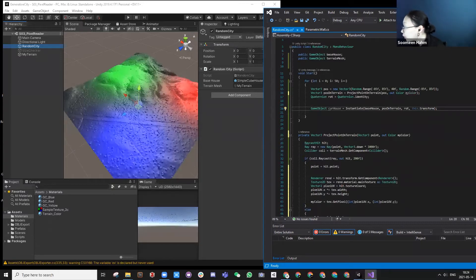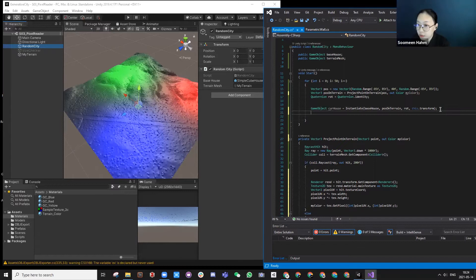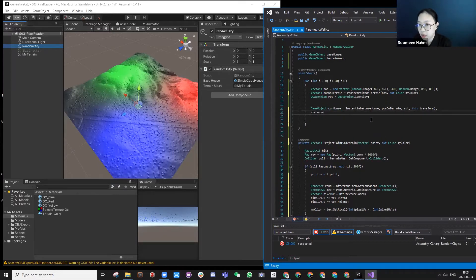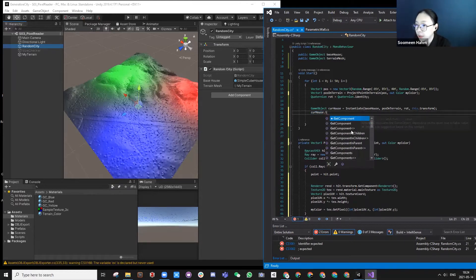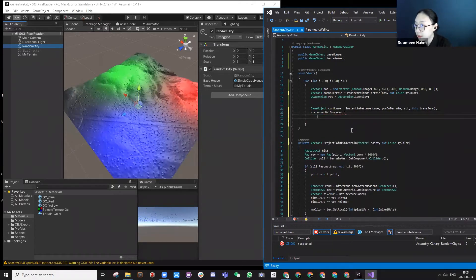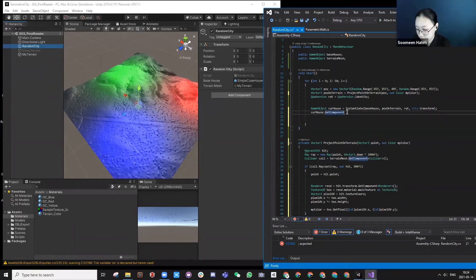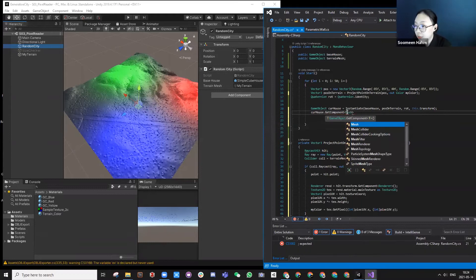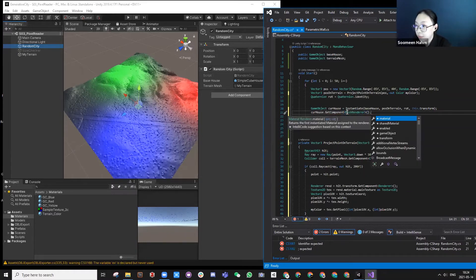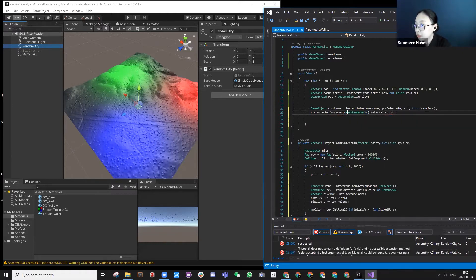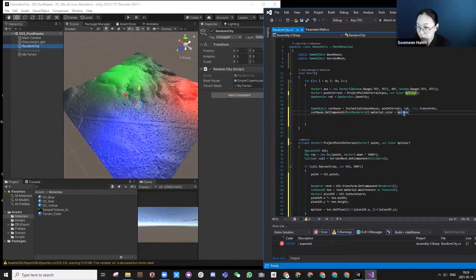For now, let's change the actual color of the house to follow the current color. So what we can do is get component mesh renderer, material color, use my color.